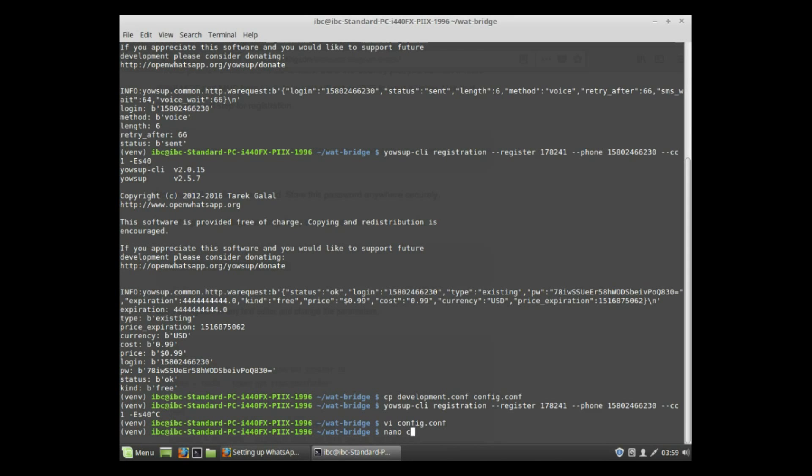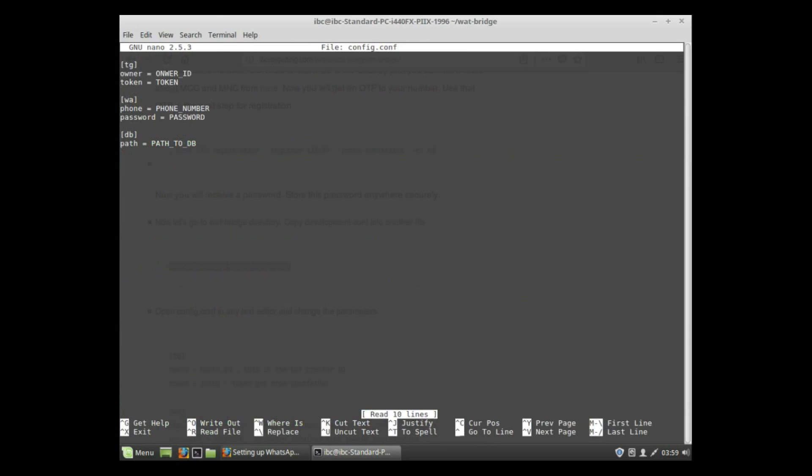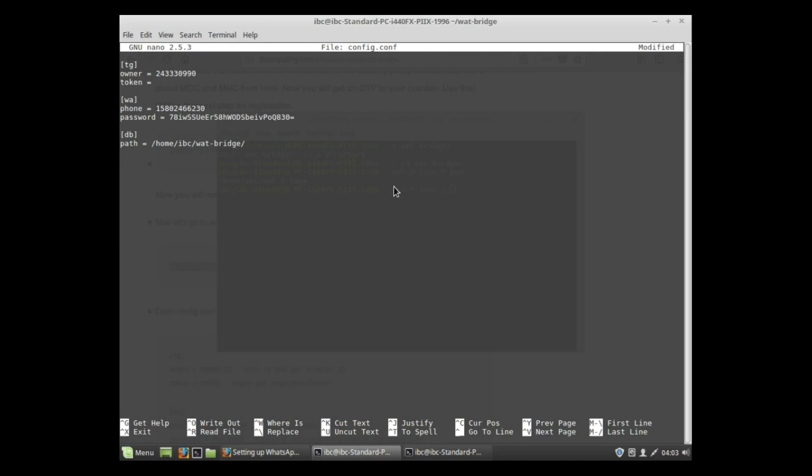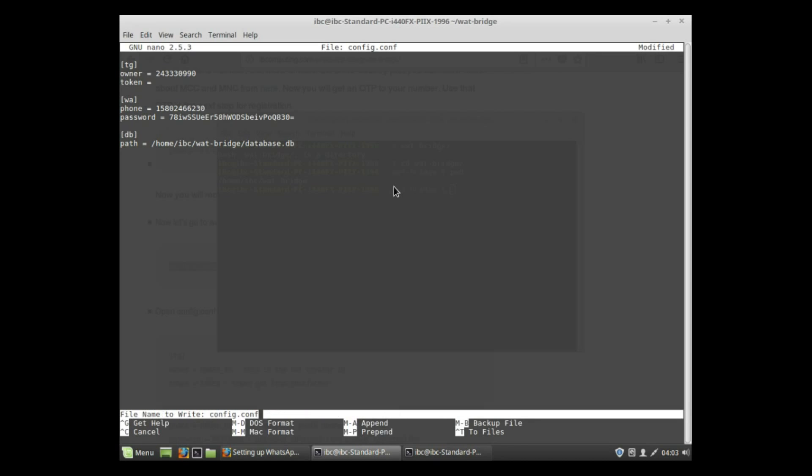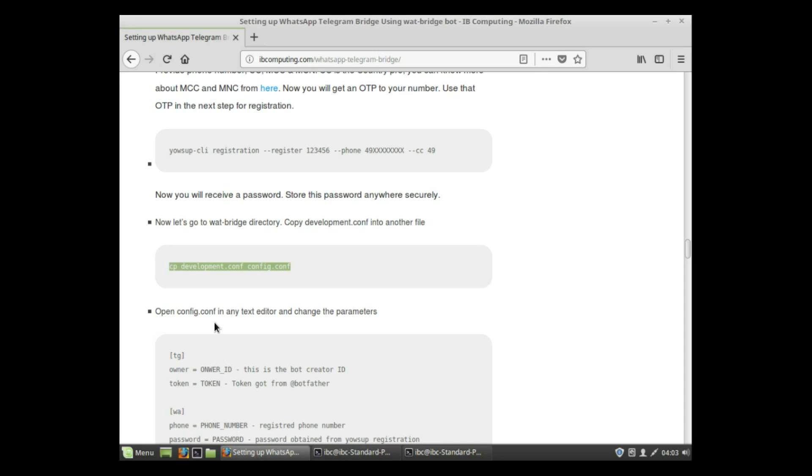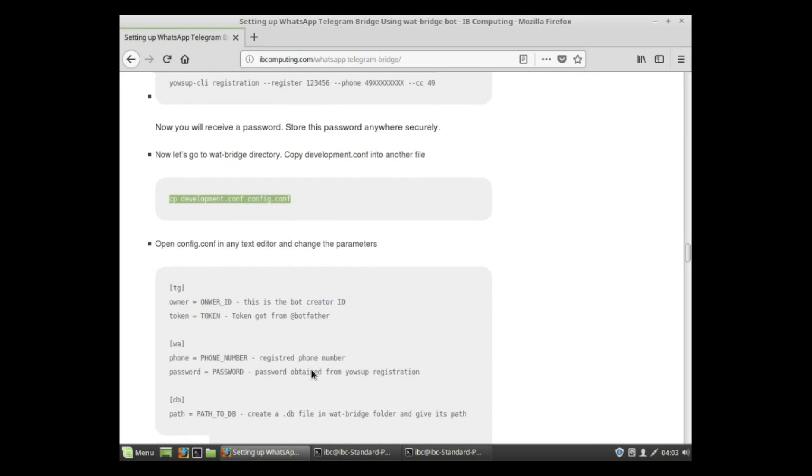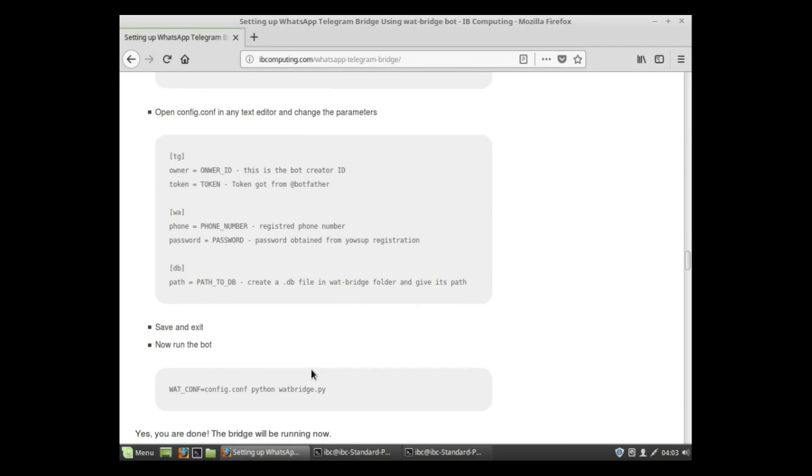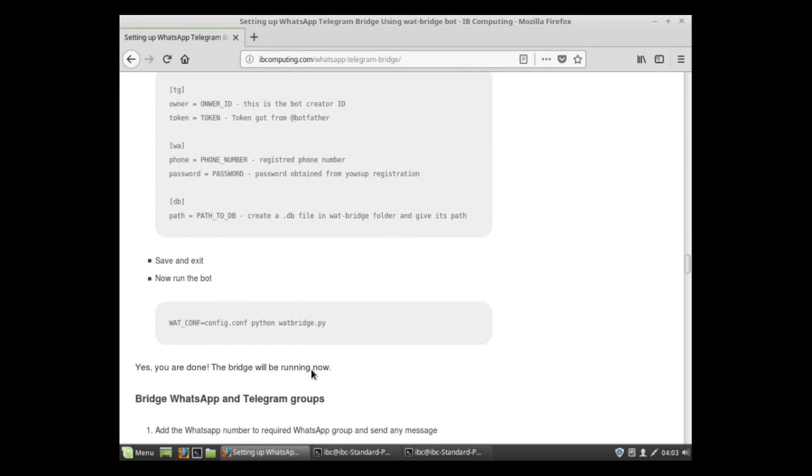Open config.conf using any text editor and change the parameters. OwnerID is the Telegram bot owner's ID, token is the token from Telegram, phone number is the phone number, password is the password from the command, and DB is just a file path. Fill in these parameters.